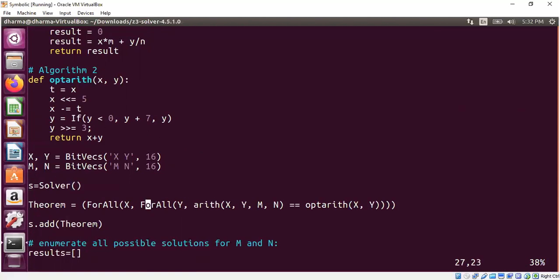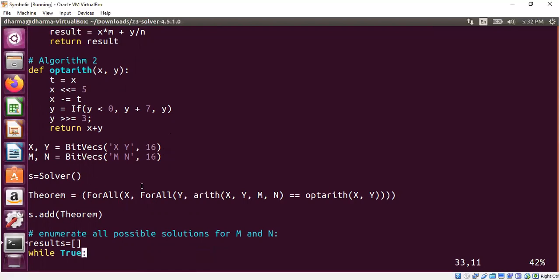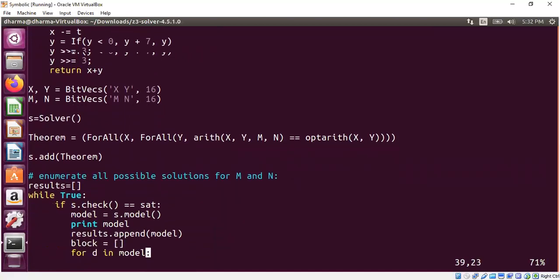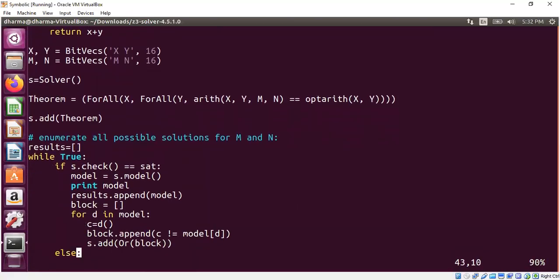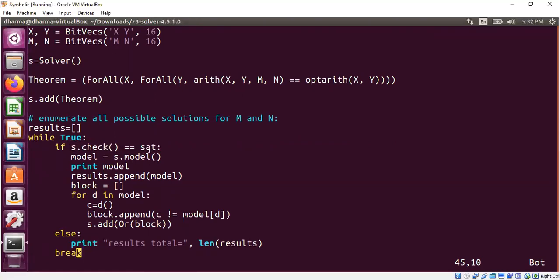So what are we asking the prover to prove for us? We are claiming the theorem that all possible x and y, these two programs are the same or these two algorithms are the same. So we are asking can you satisfy this theorem and if you are able to satisfy this theorem, give us the value of m and n. That's what we are going to ask. So what we are going to do is we are using the SMT solver.